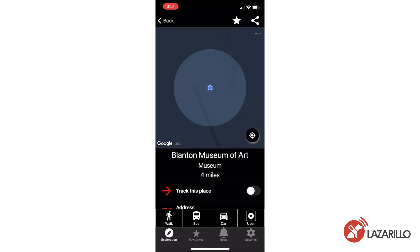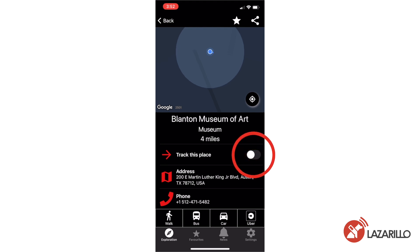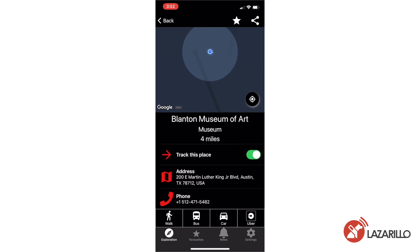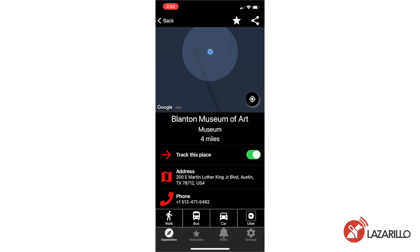To use tracking mode, you can simply toggle the Track This Place button on your location screen. Using tracking mode, Lazzarillo provides you with regular alerts about your distance from your location. This feature is most effective when you're already familiar with a route and don't need turn-by-turn directions, or if you're traveling on a bus and need to know when to signal for the bus to stop.